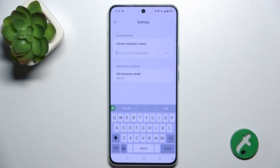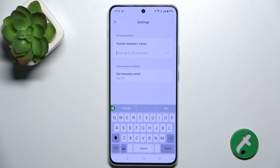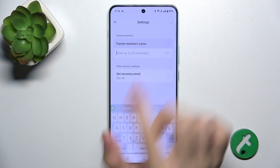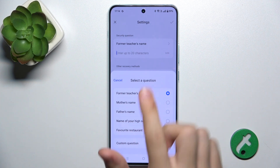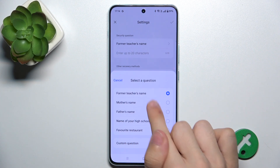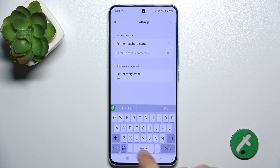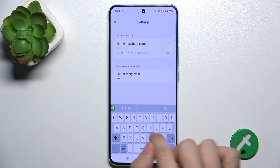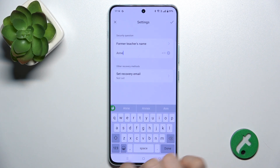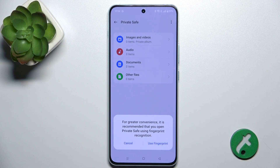And now, add a security question. You can add a custom question or choose one from the list. Then tap Approve.